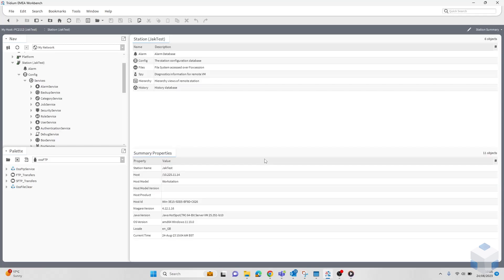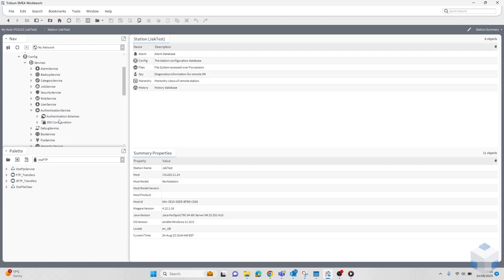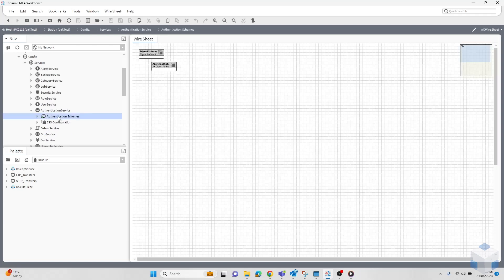In Niagara Force, password strength is enforced by the password strength property on the authentication scheme. First, you've got to head over to your station, go under config, services, authentication service, and you click on authentication scheme.